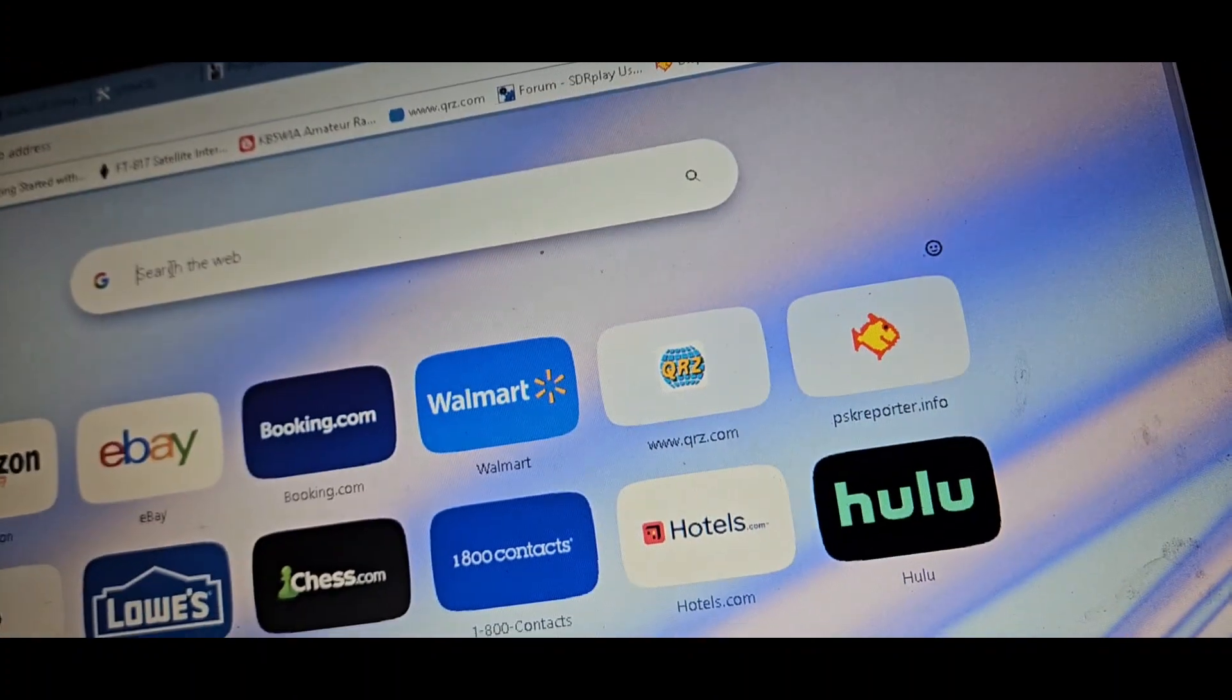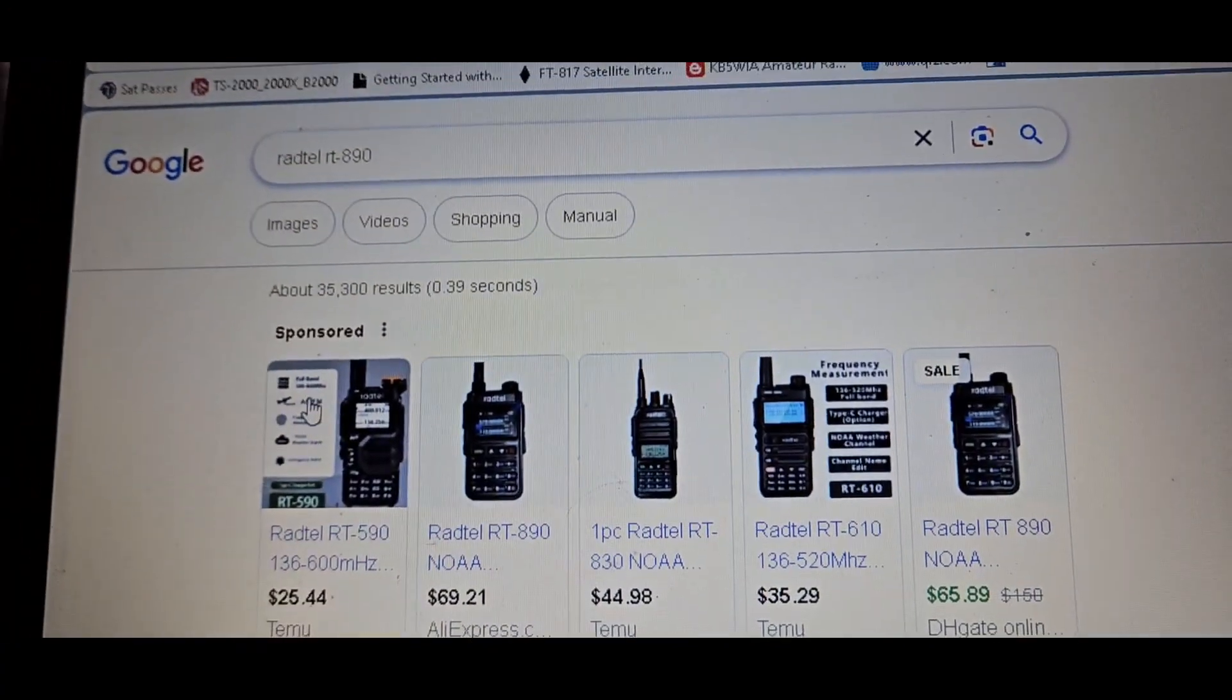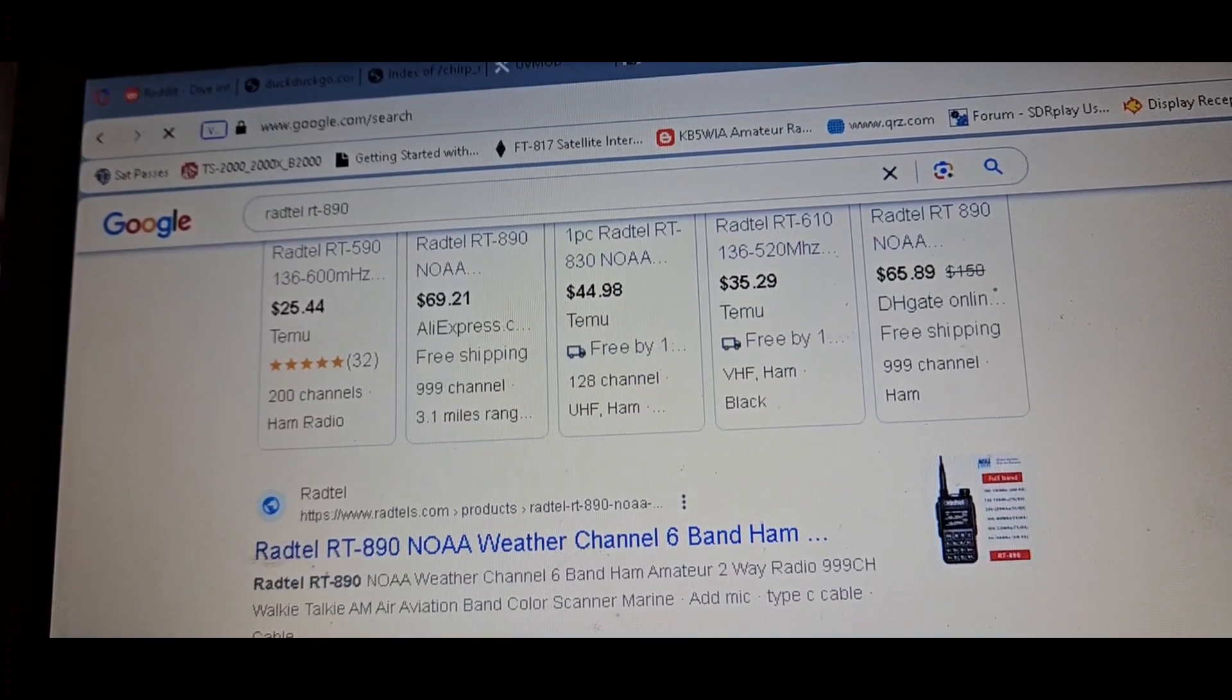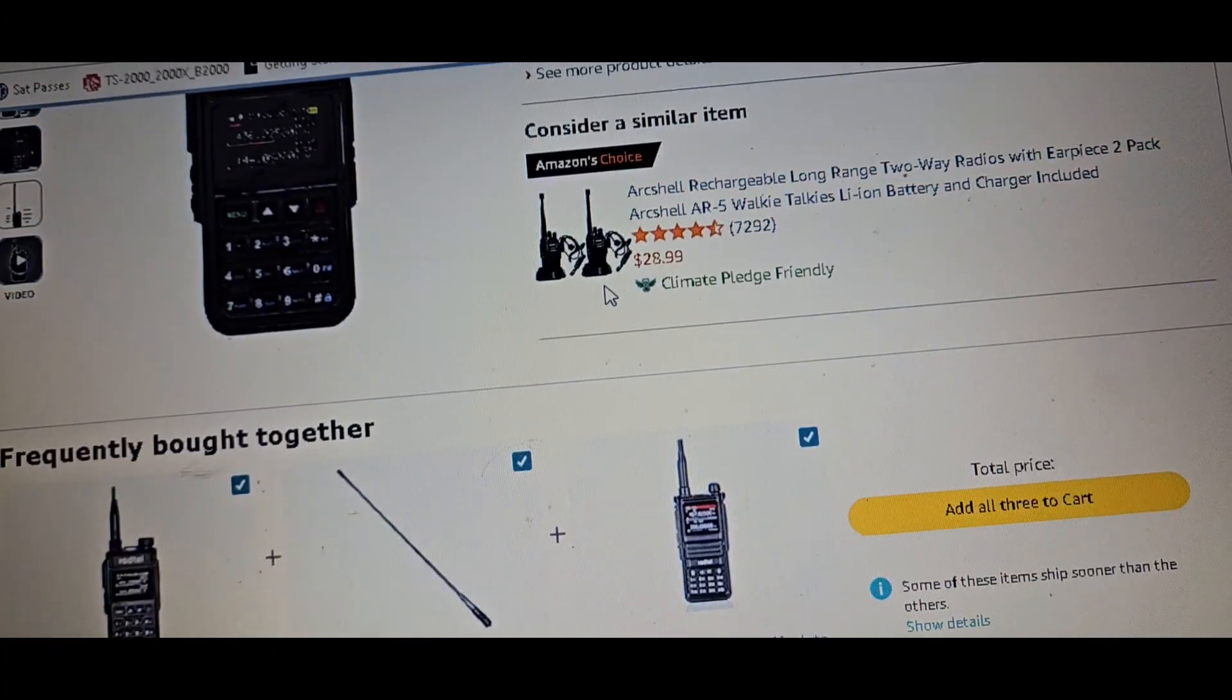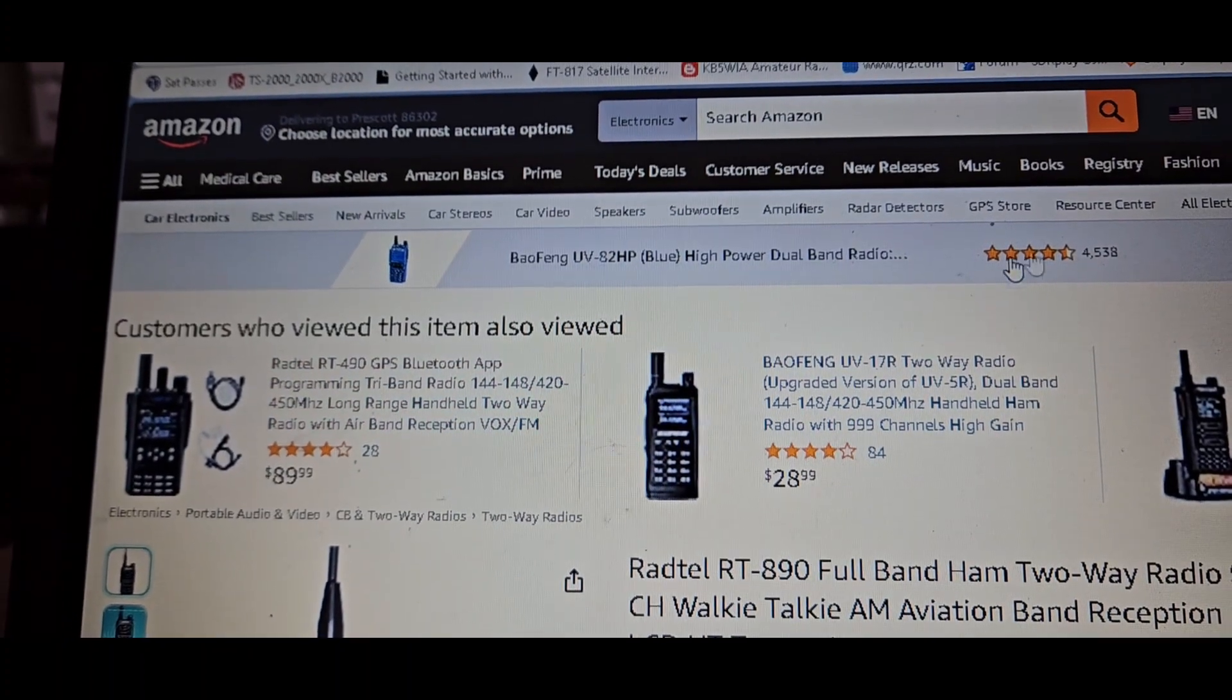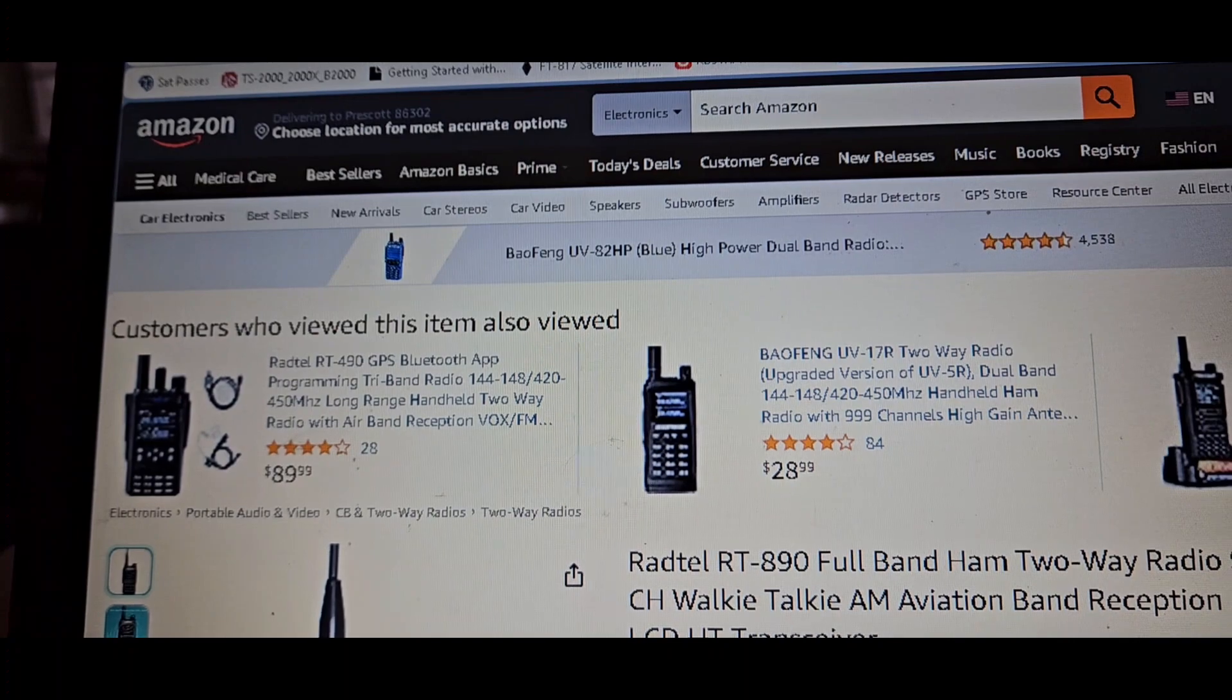Let me pull up and give credit where credit is due. Let's see if we can find this. Okay, so the guy on Amazon wrote a review and I'd already seen it before, but for some reason I forgot that he mentioned it was programmable under a different name.